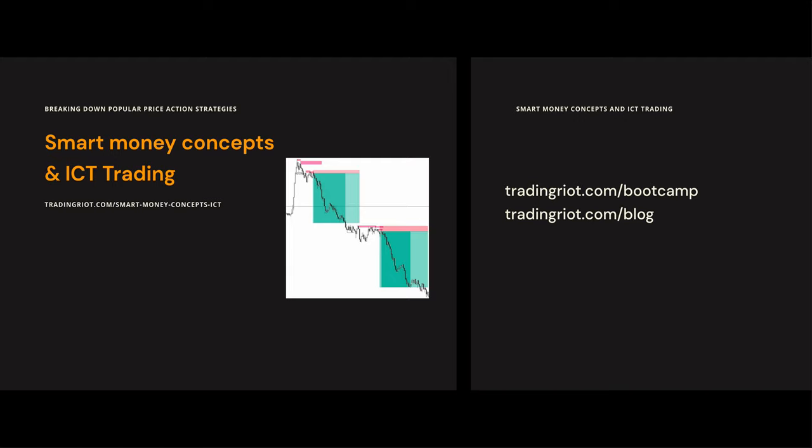Today we are going to be talking about smart money concepts and ICT trading. This has been a latest blog post I published around a month ago on the website — you can see the link down here so you can read the whole thing on the blog as well. This made a bit of a reaction from ICT himself who got extremely upset and felt very attacked by this, and a lot of SMC traders as well — I got some very nasty DMs basically.